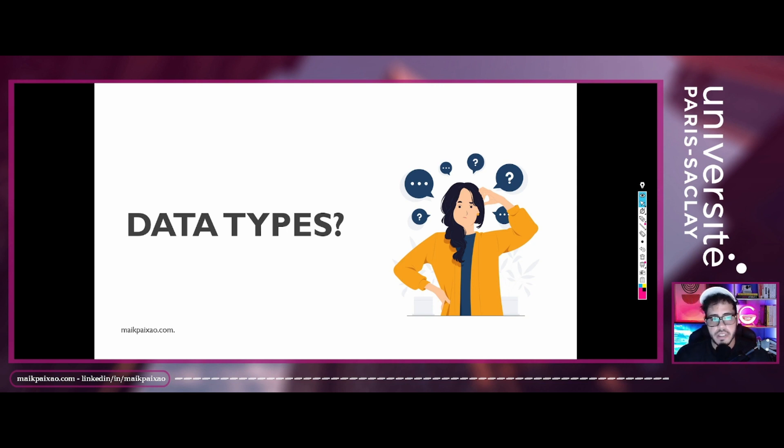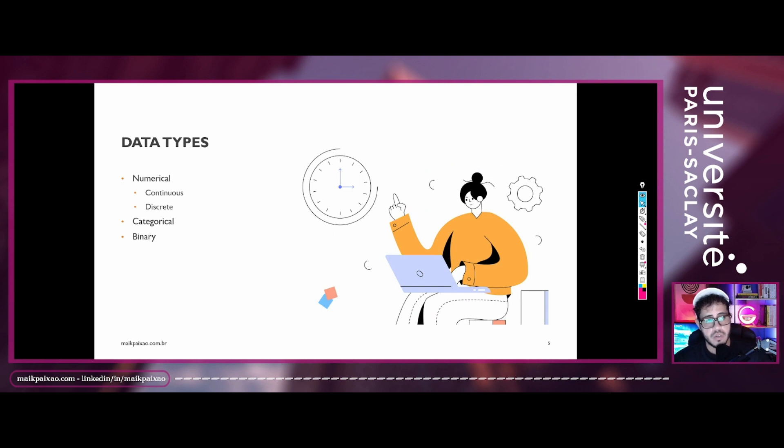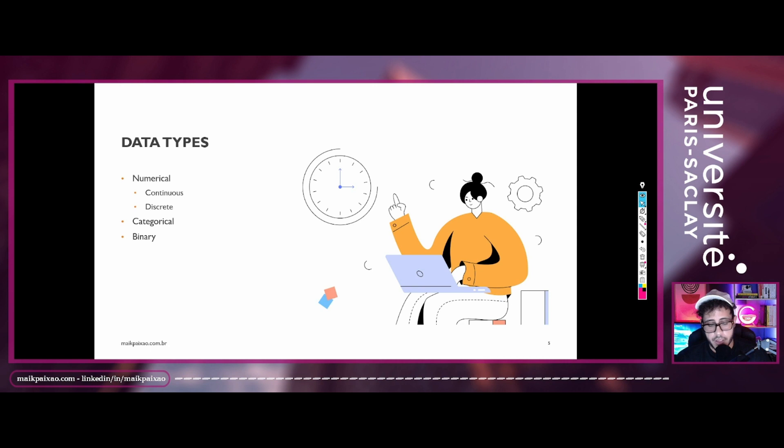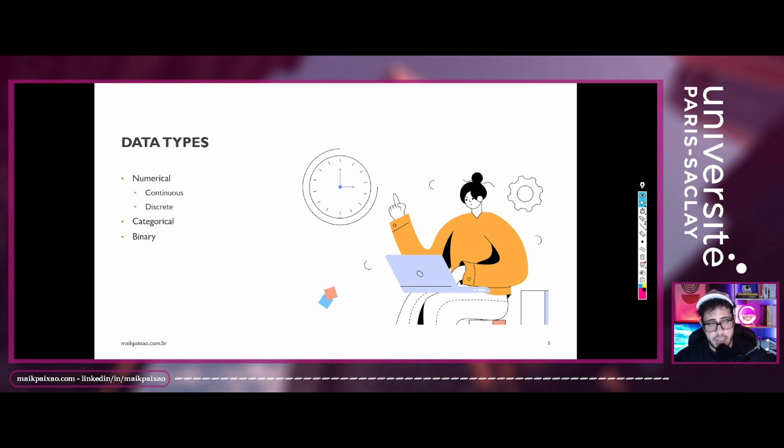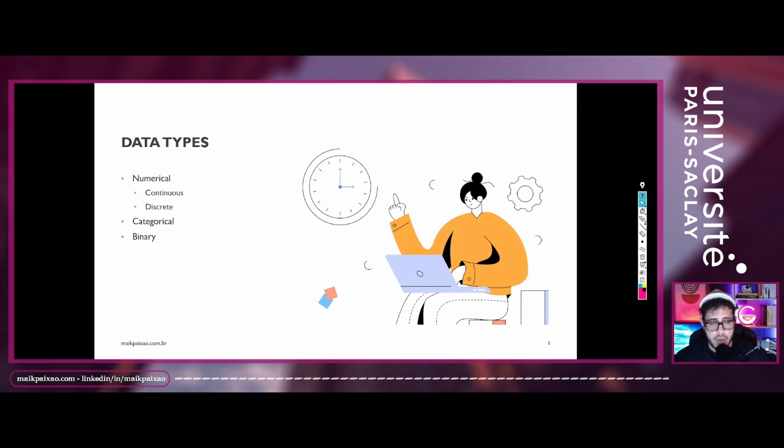So returning to the class of today, what is data types? So data types is basically the format of the data represented in organized data structures and we have basically two to three types of data types. The numerical data type, the categorical